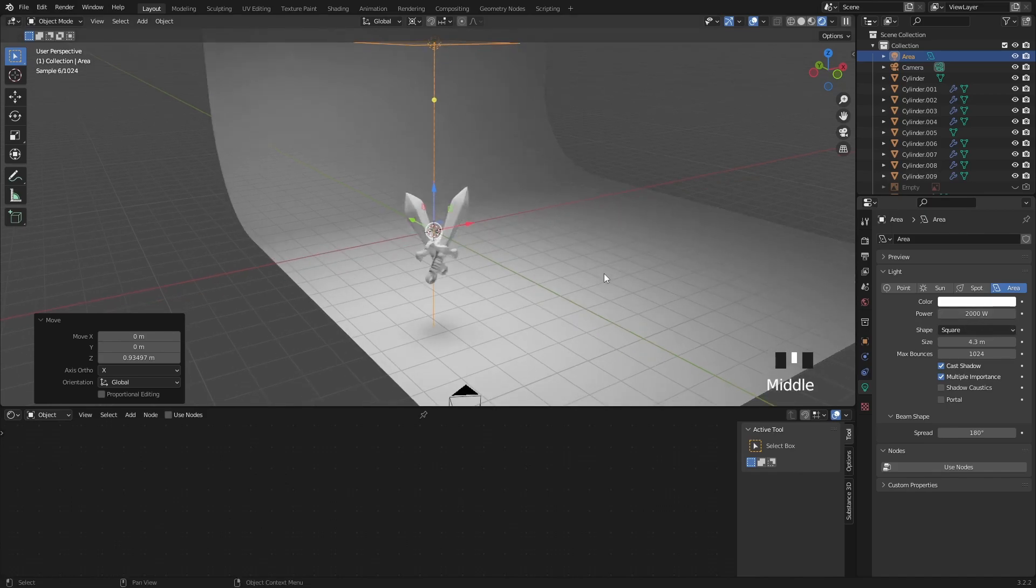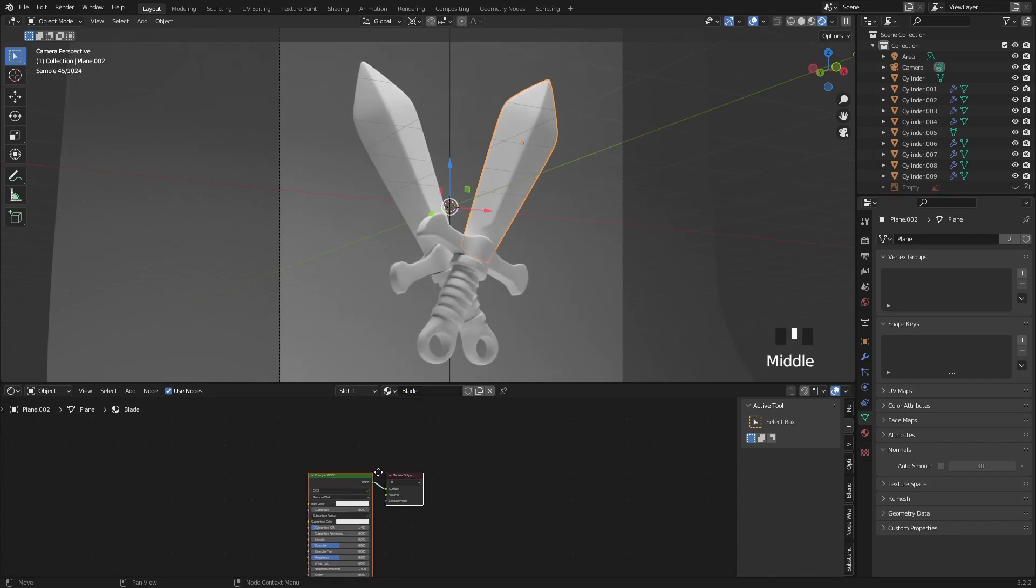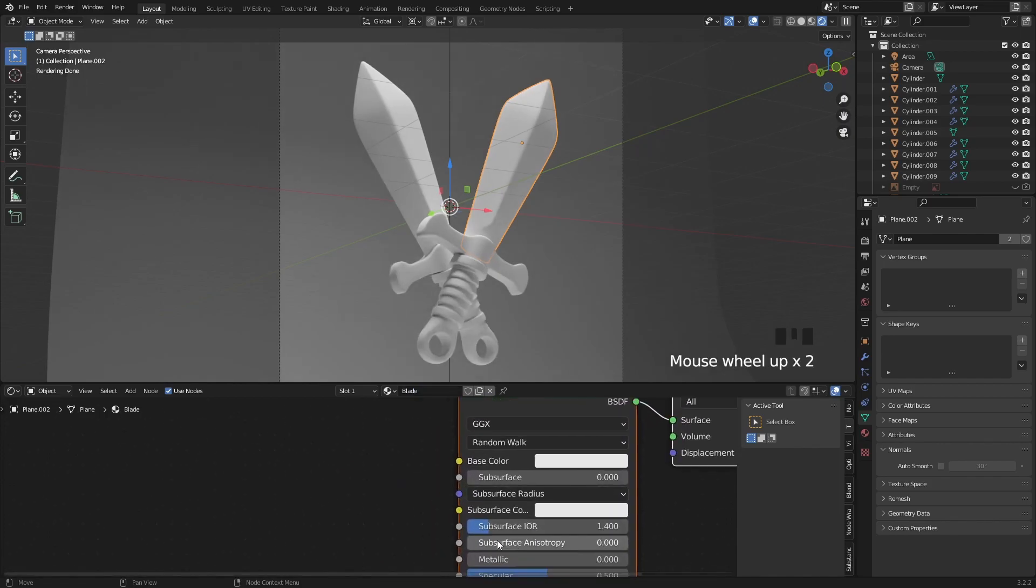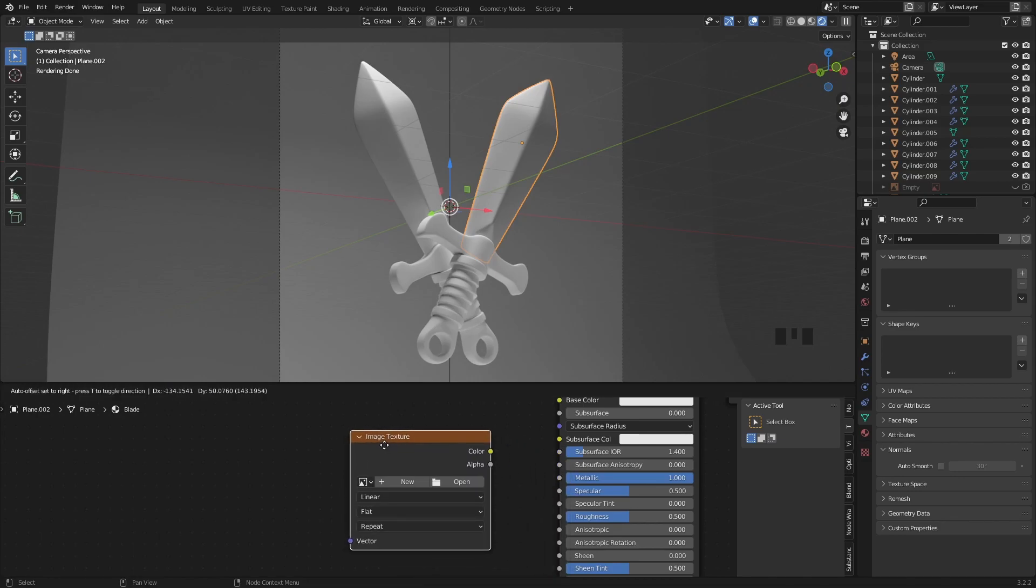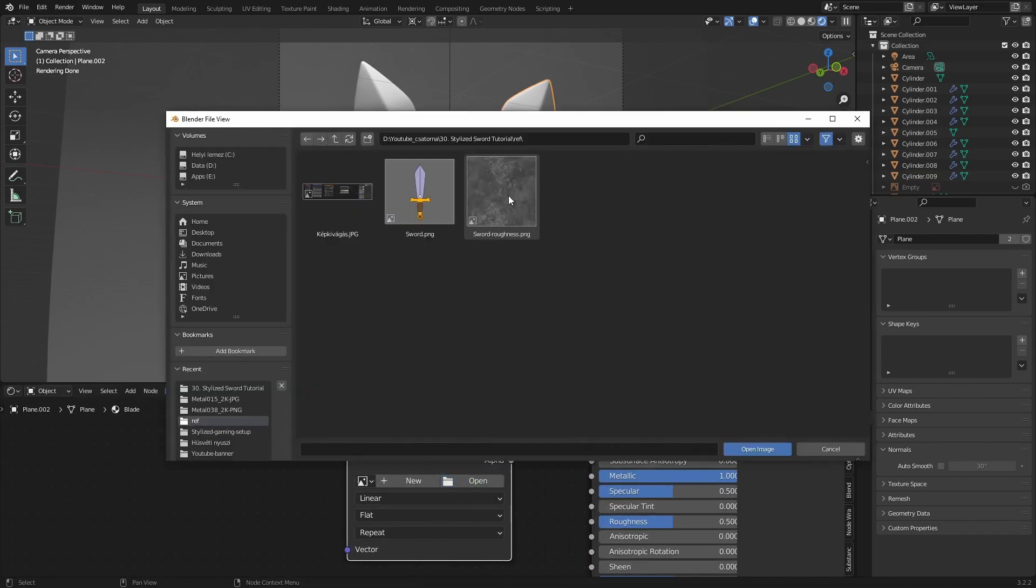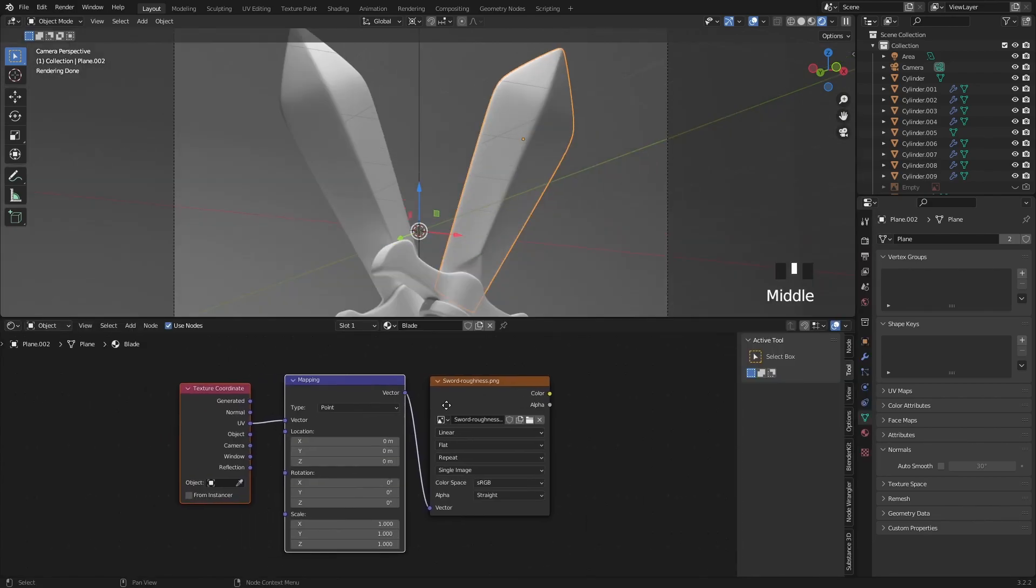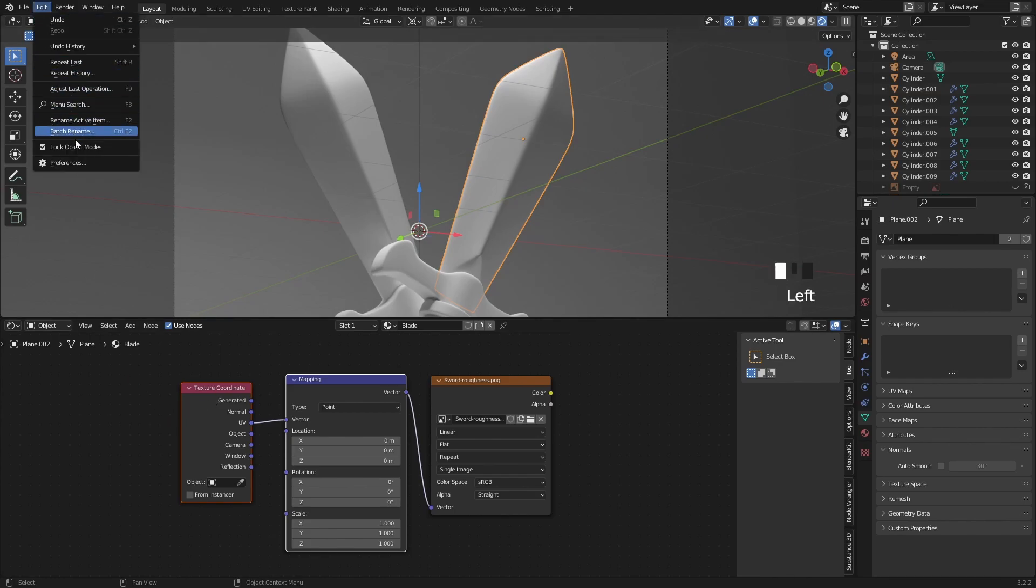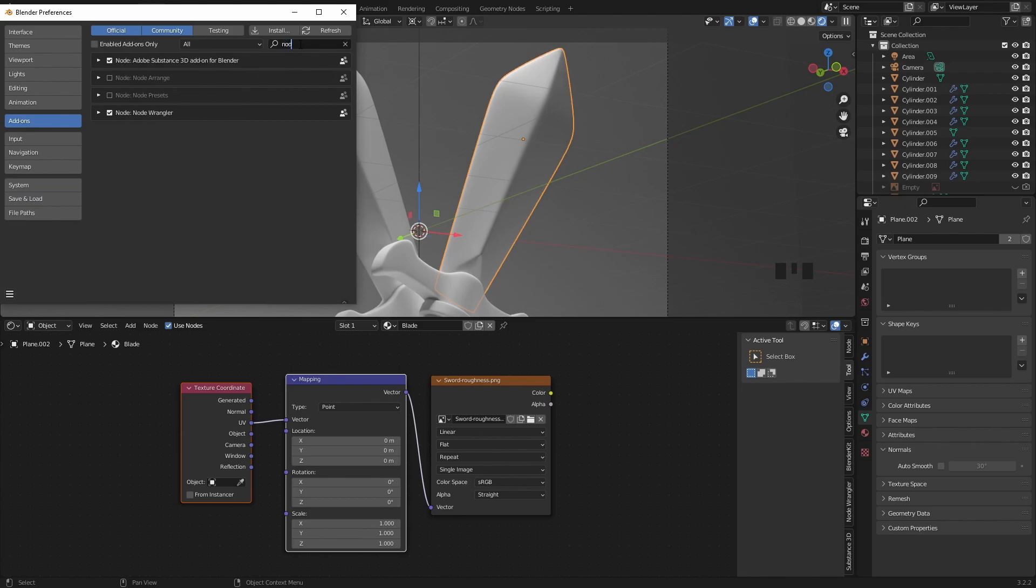I will start creating the first material for the blade. So click on new material and rename it to blade. Let's change the metalness all the way to 1. With Shift A I will search for an image texture node then open the grunge map I provided in the description. Once that's done select the image texture then press Ctrl plus T which will add a texture coordinate and a mapping node. If it's not working for you you have to enable the node wrangler addon in the preferences then try again.